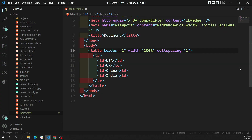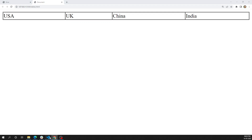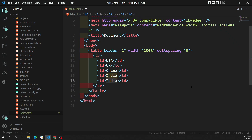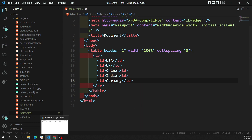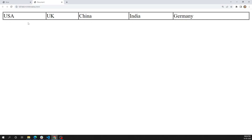Cell spacing equal to zero — the spacing has been removed, but you are getting some double thick lines. Now let's try adding another country, something like Germany. As soon as you add a new country, a new column will be created automatically and Germany will be added. So now there are five columns — previously it had only four columns.